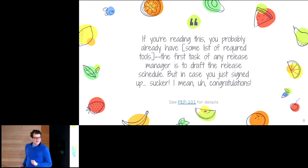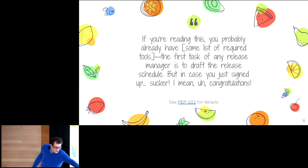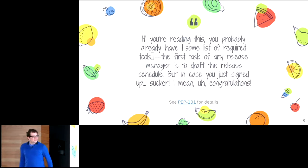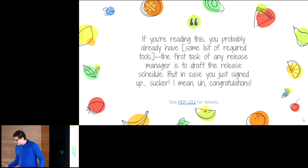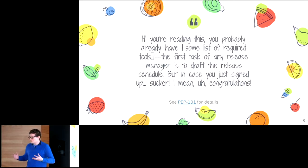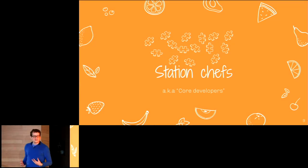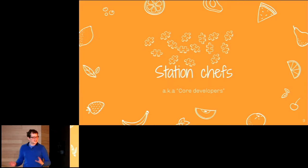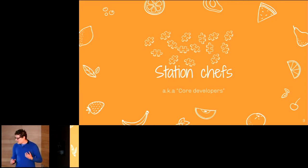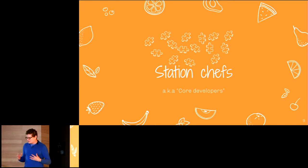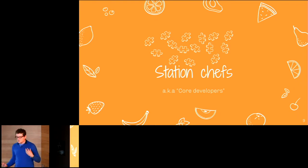The release manager has to do a lot of stuff. There's a whole document called PEP 101 — I'll explain what PEP documents are in a minute — that tells you all the stuff you have to do to be a release manager. But the release manager makes the final cut; they don't necessarily implement all features. The main people working together to do that are the core developers — they're at each station in the kitchen making the soup, the starters, the mains, and the grill.